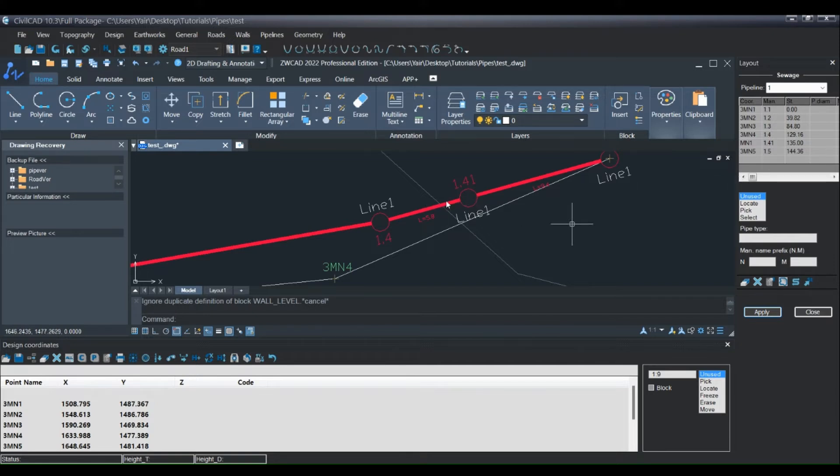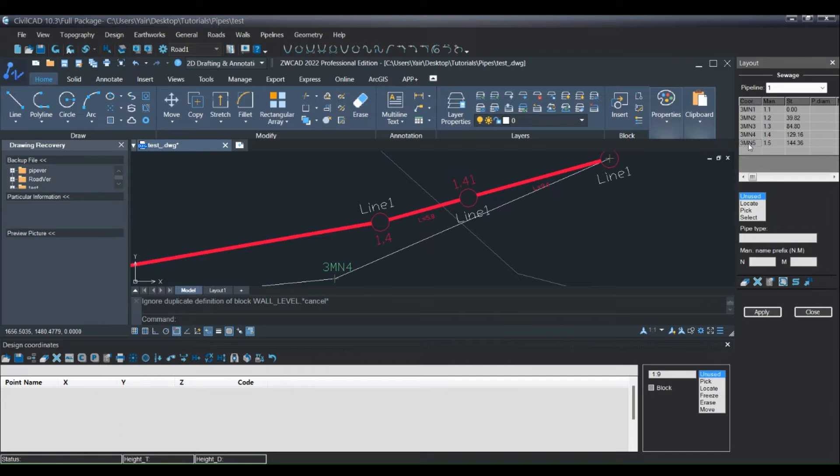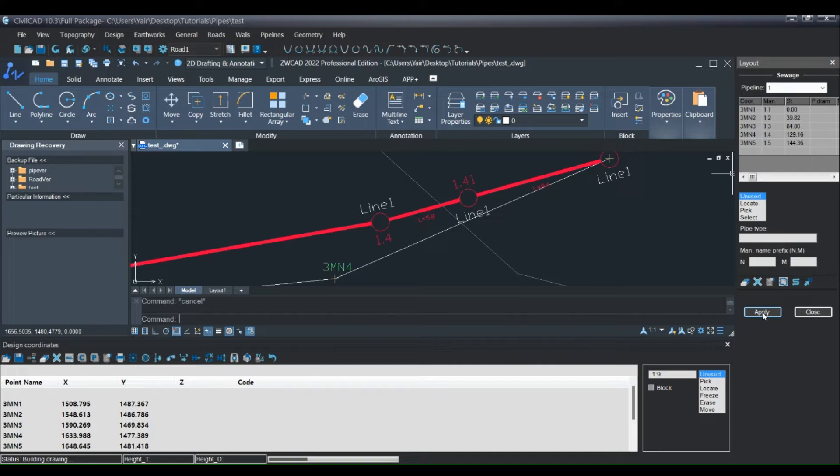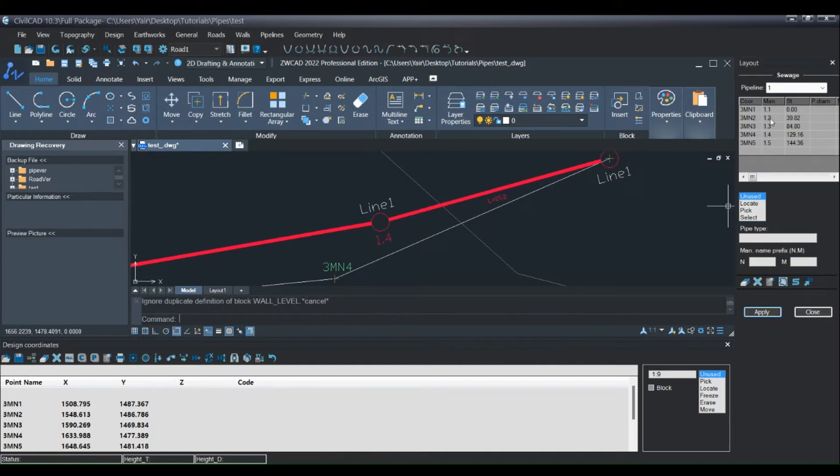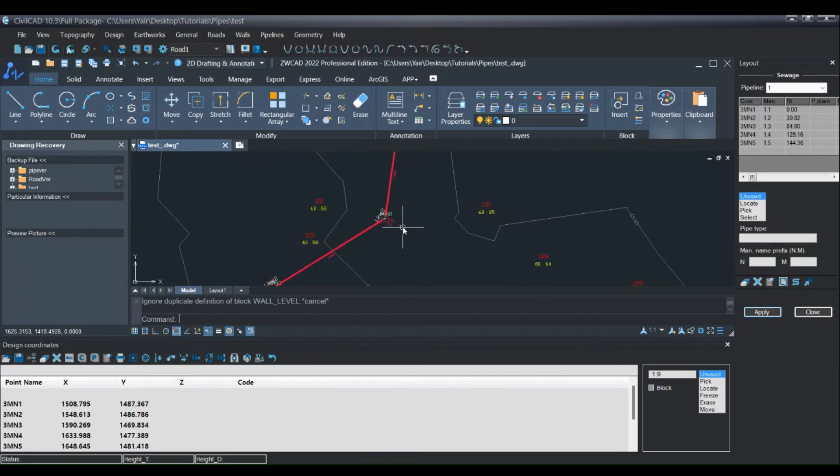If I want to erase a manhole, I will do just the same. I will go to the line of the manhole, press delete, apply, and the pipeline was updated here also in the grid.